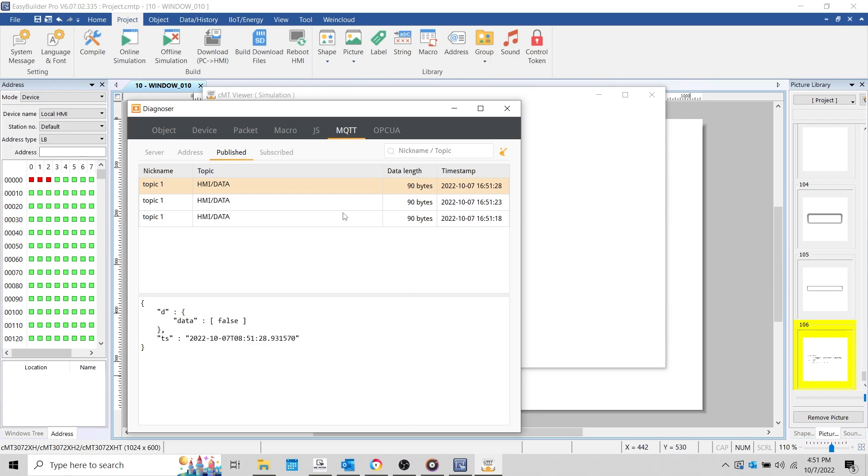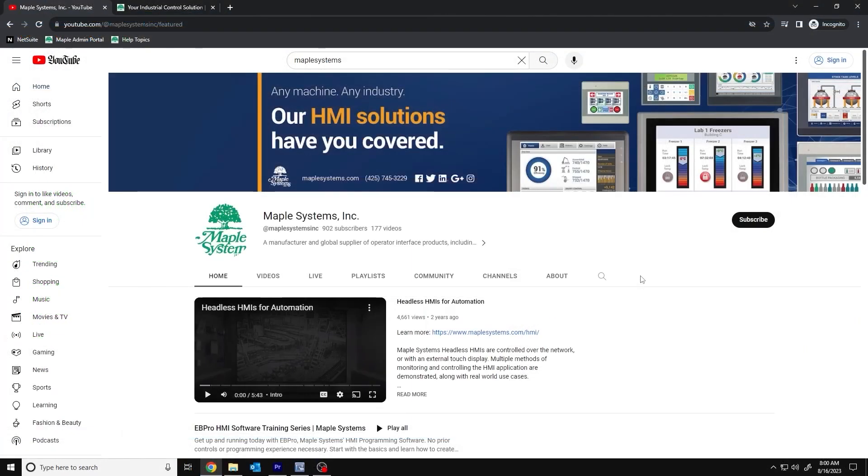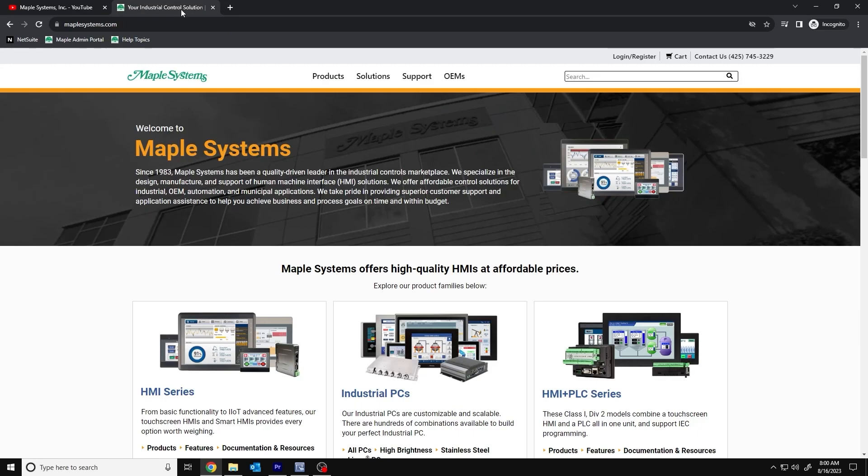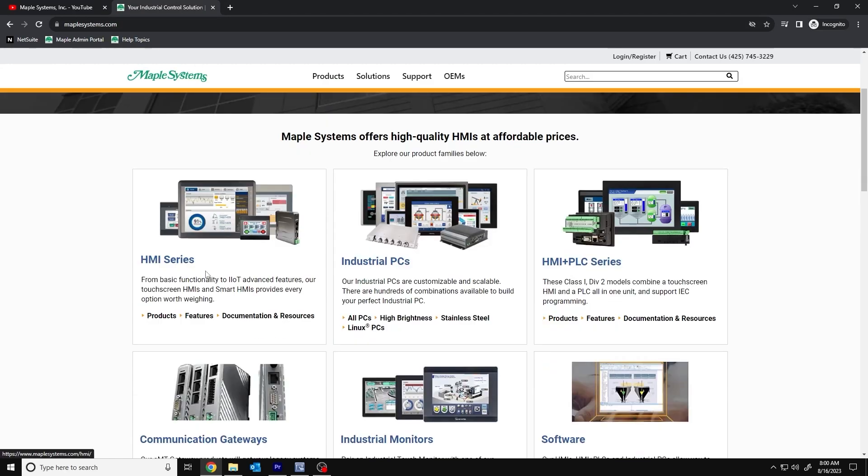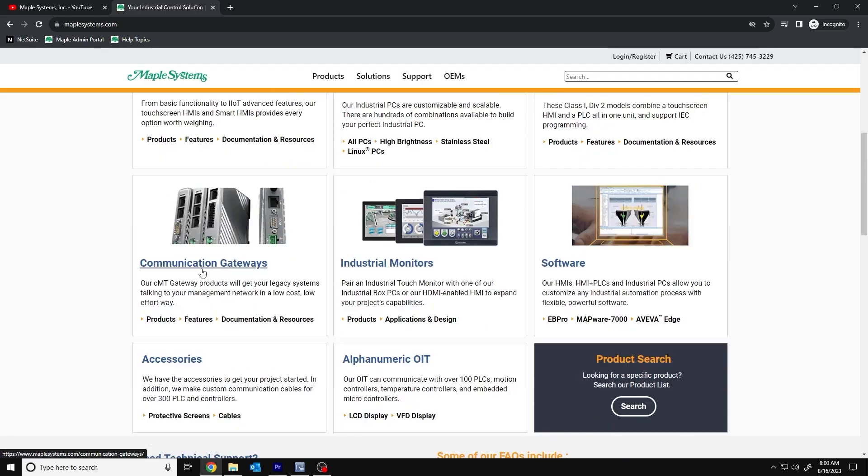If you found this tutorial helpful and would like to see more, head on over to our channel to check out the latest technical tutorials. Feel free to check out our website as well for free demo projects, user manuals, and more. Thank you for watching!